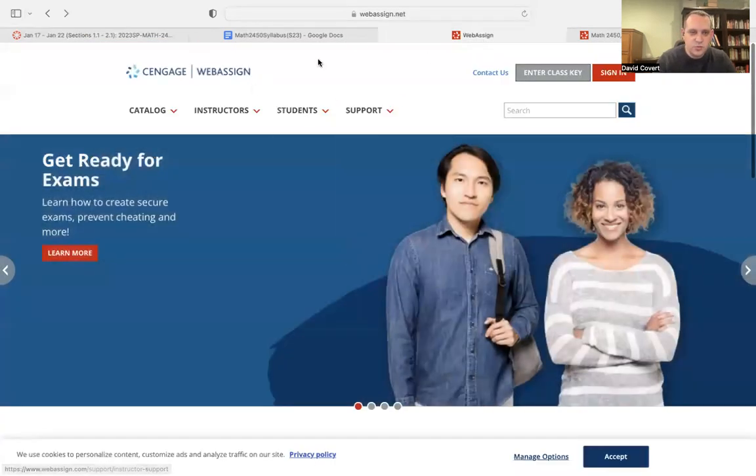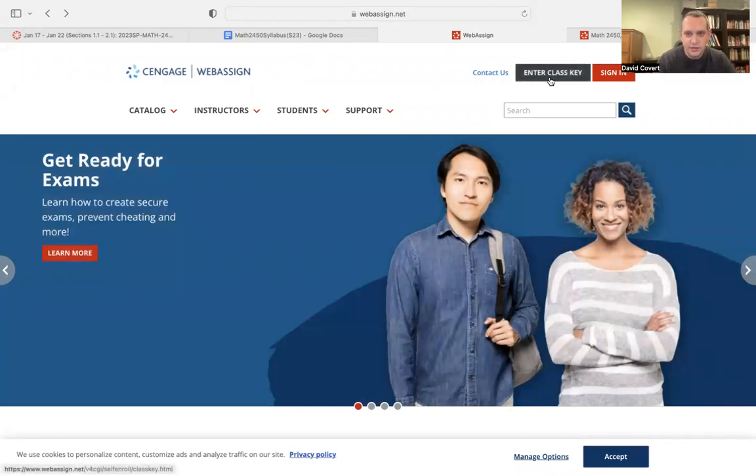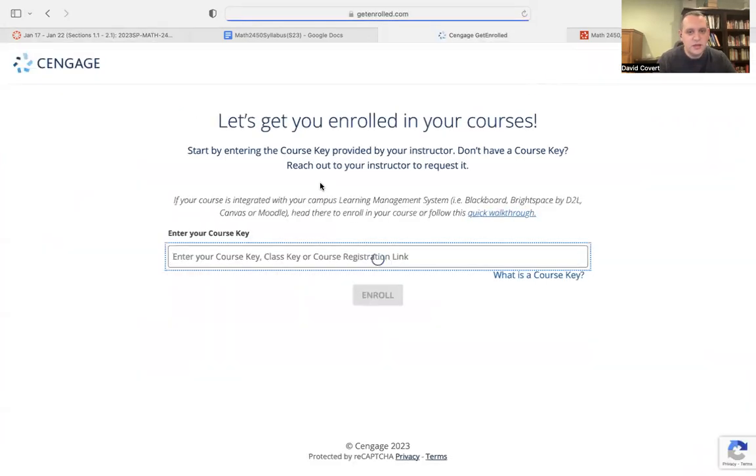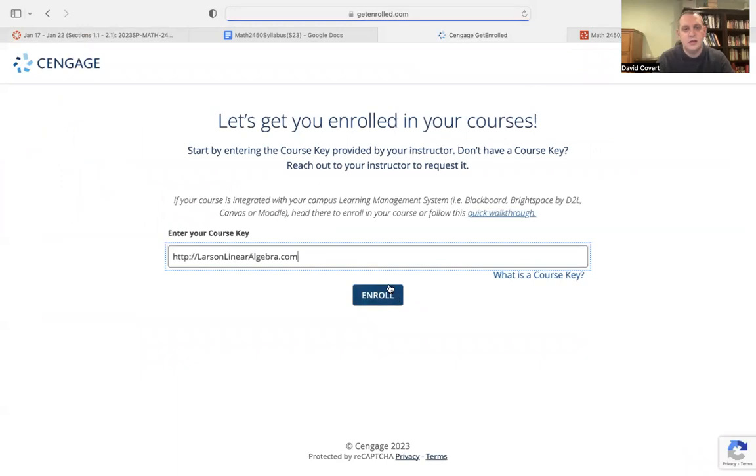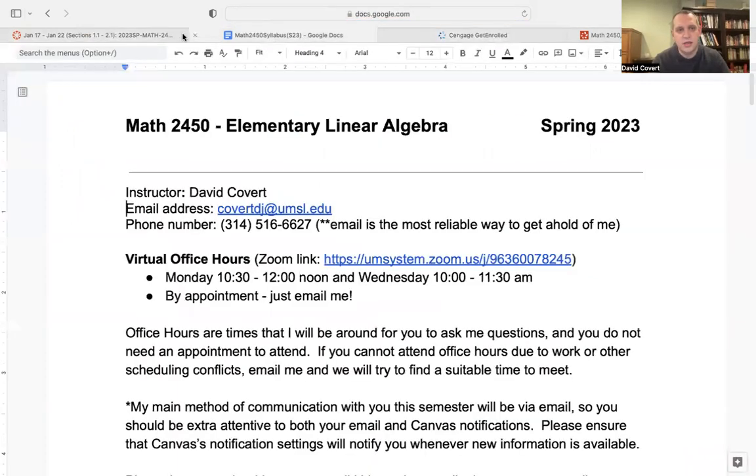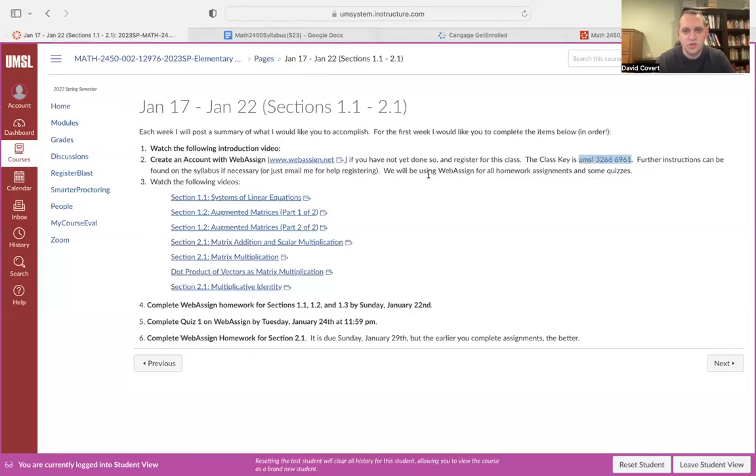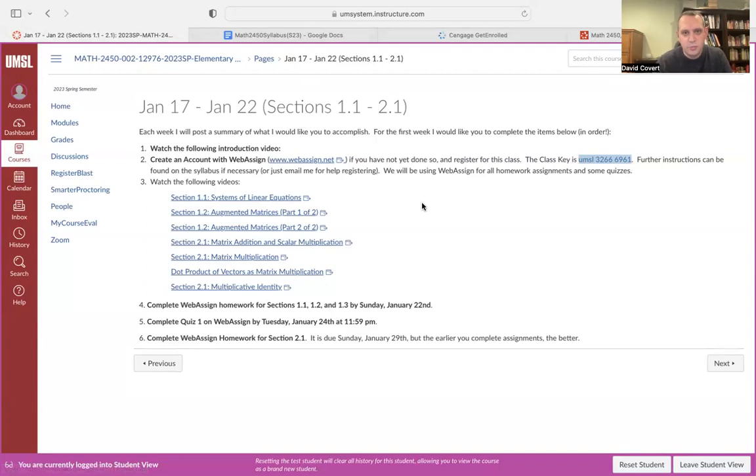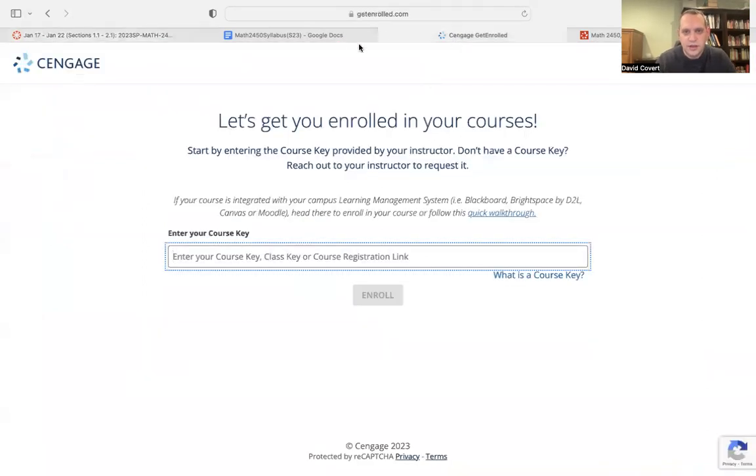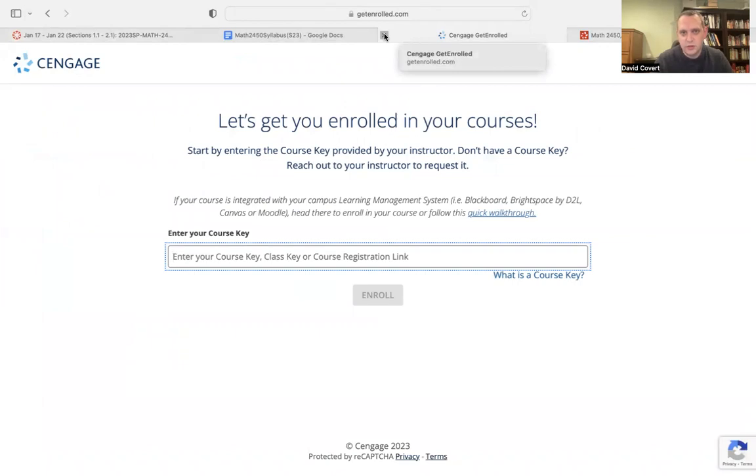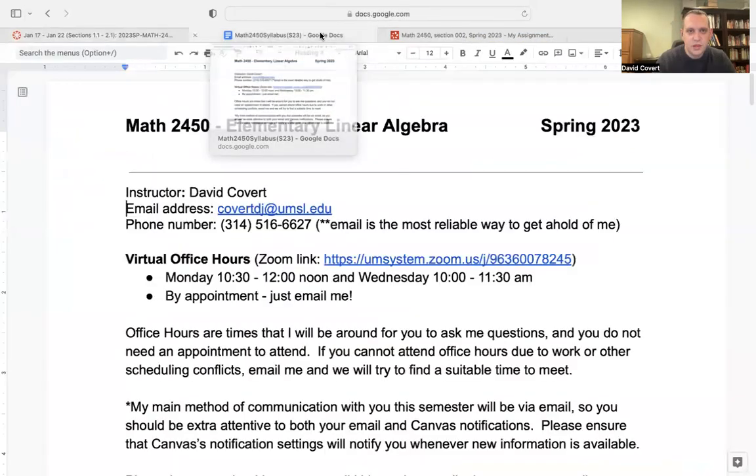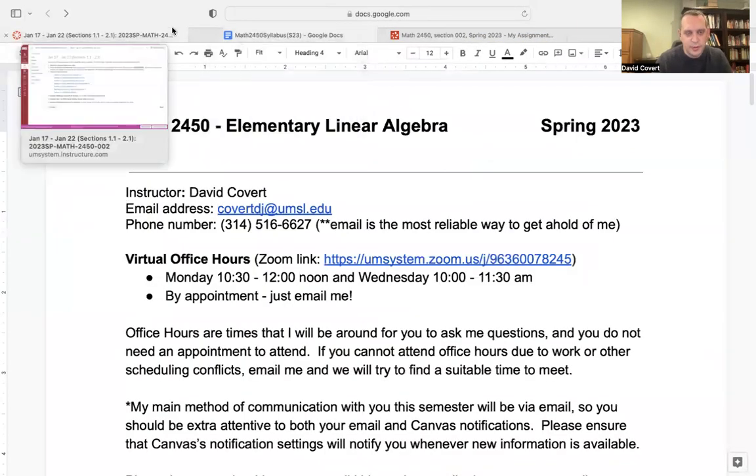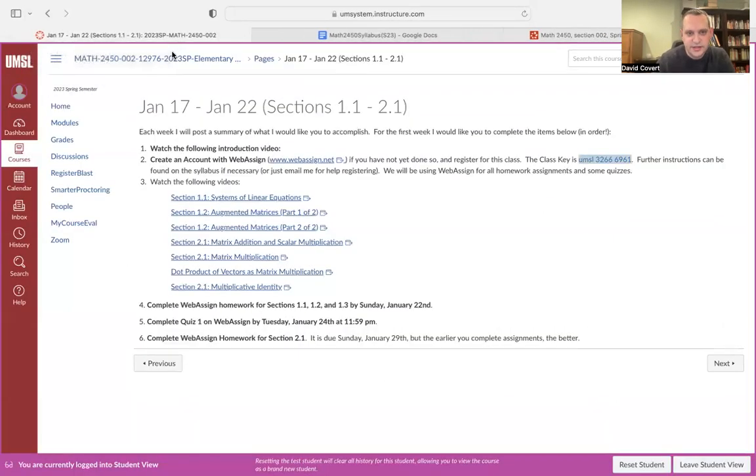The next thing I want you to do before you watch any material is just to create an account with WebAssign. WebAssign is going to be our homework platform. We're also going to be doing some quizzes on WebAssign. The thing that you'll need to link up our course to WebAssign is this class key. So it's a 12 character code. You'll go to WebAssign.net. This is what the page looks like. Up here you'll see enter class key. You can enter in that class key and that'll link up WebAssign with our class.